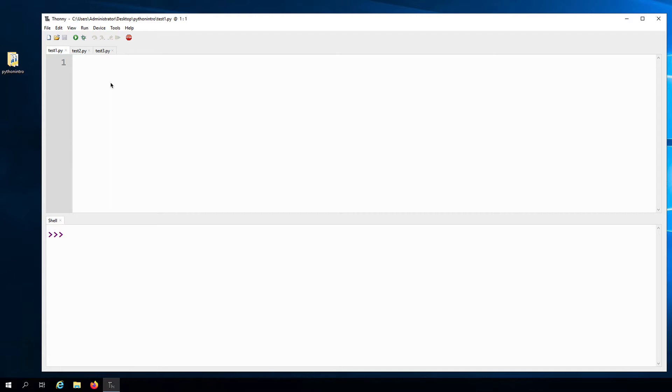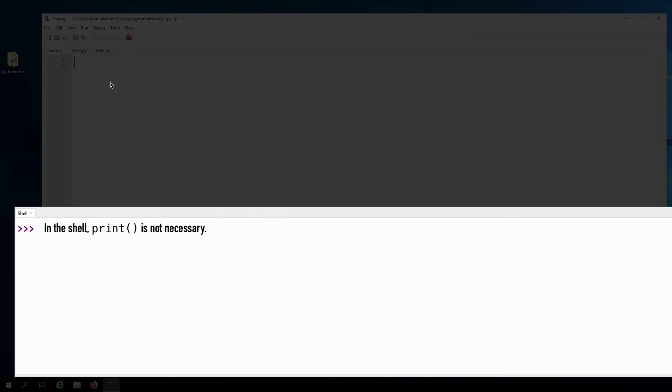If we are running Python code from a file, we'll need to use the print function in order to display the output. But remember, in interactive mode, that is not necessary.